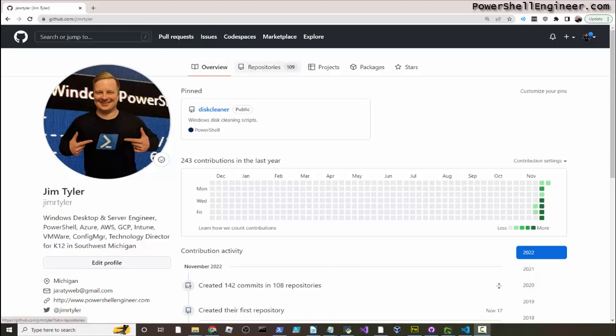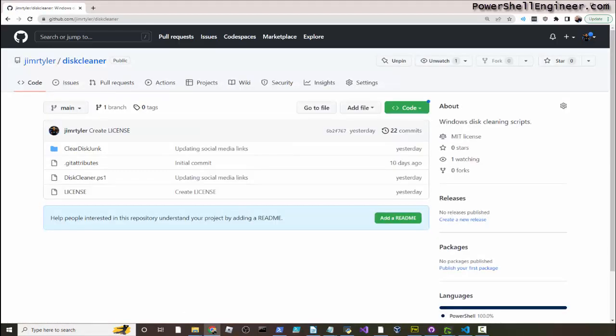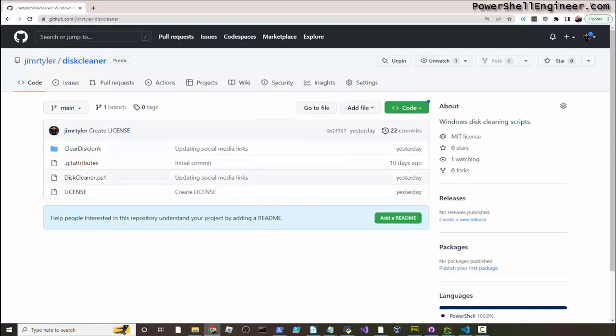To download it, you just need to click on, you know, go to github.com/jimrtyler/diskcleaner and then you can click on the code, download it as a zip, or you can pull it all through just using GitHub and VS Code, or just using GitHub period.